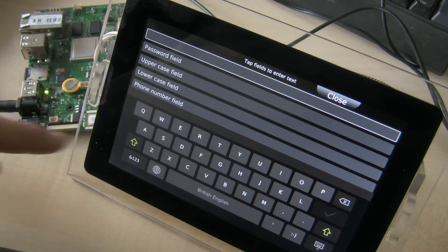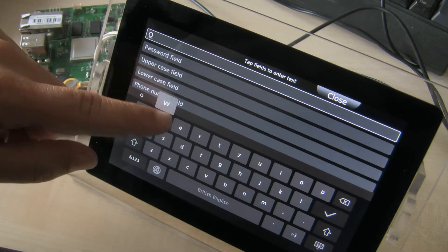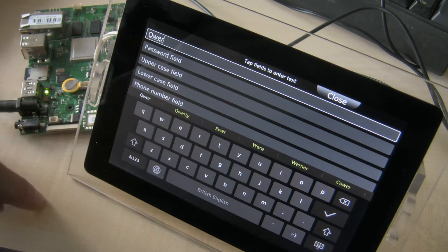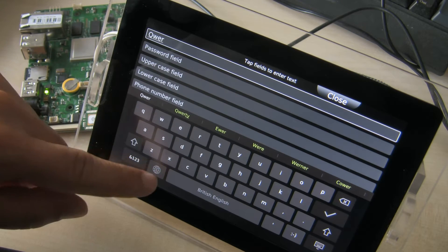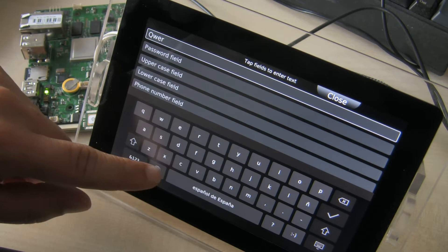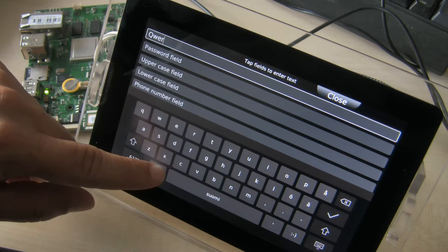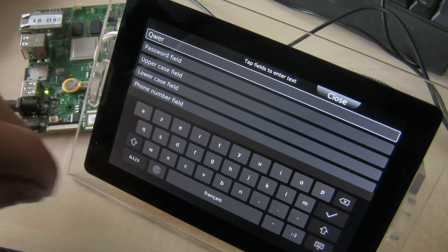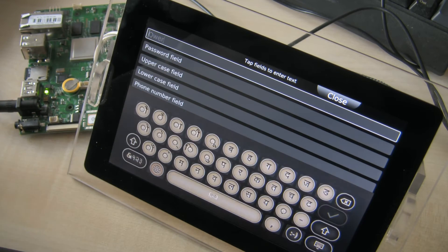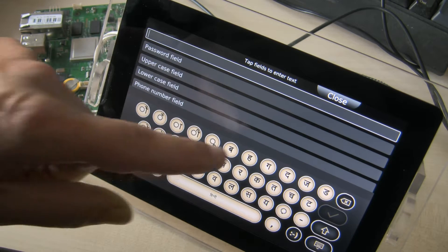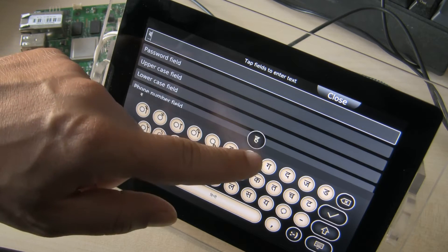The Qt virtual keyboard can be used for text input on your device. It supports several languages and can be styled individually.